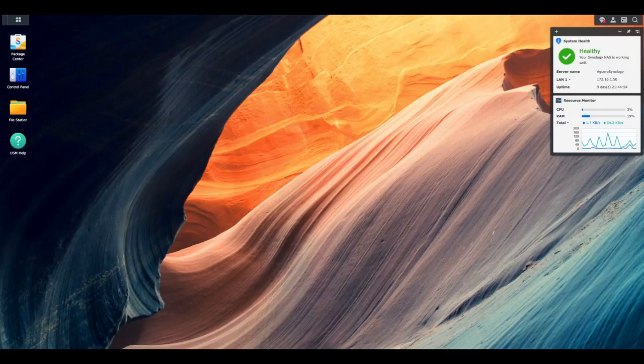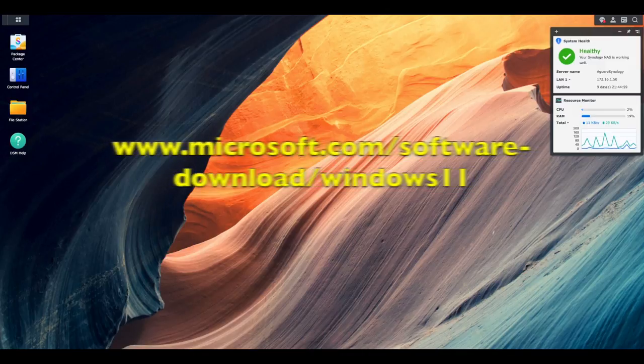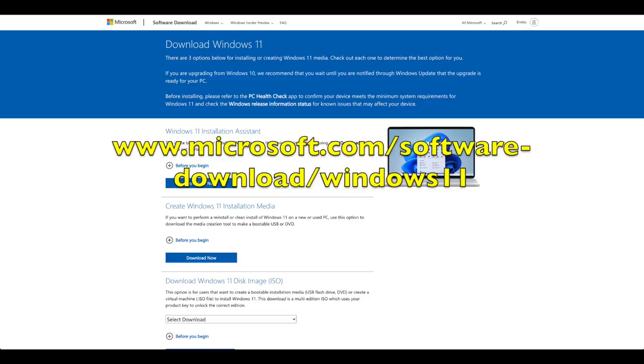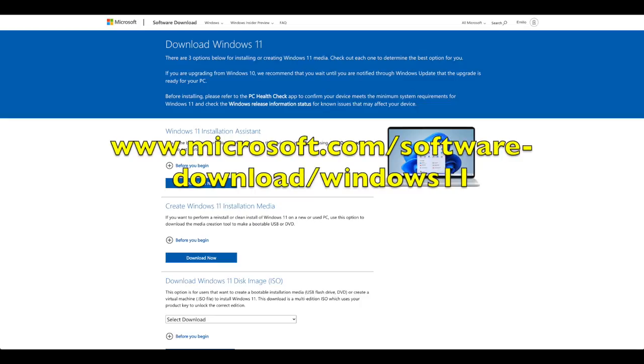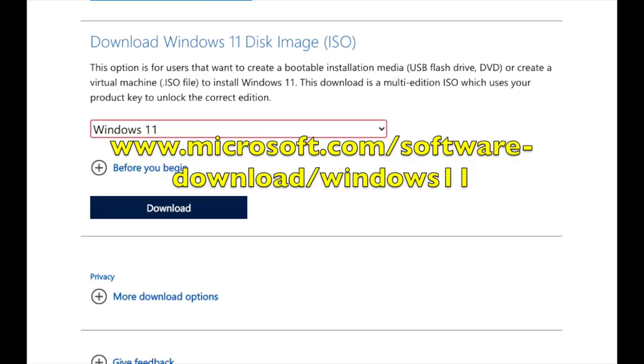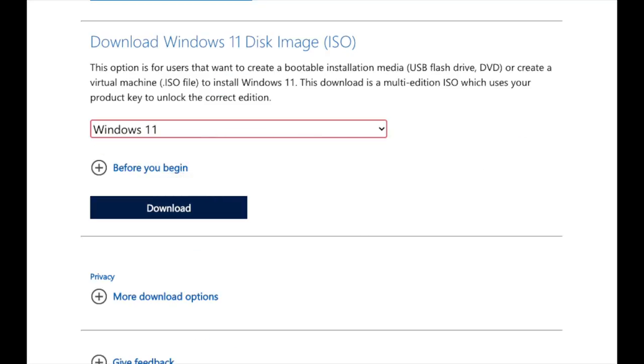So what you're going to need to do is you need to have yourself your Windows 11 ISO. So you can go and download that straight off the Microsoft website. Go and search on Google, download Windows 11. You need that Windows 11 ISO to actually be able to install it on your virtual machine. So make sure that you have that ISO.